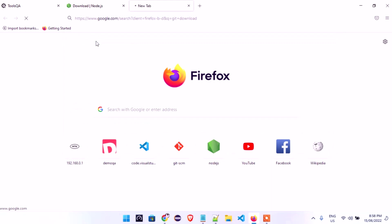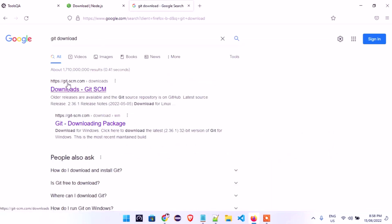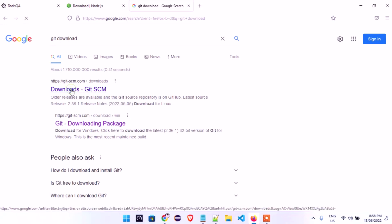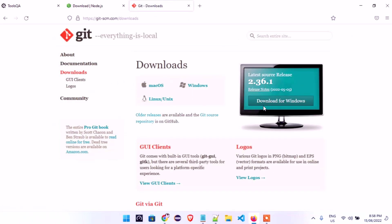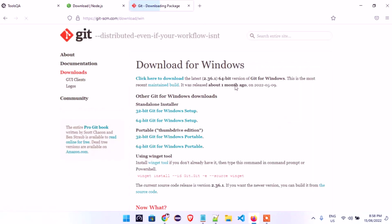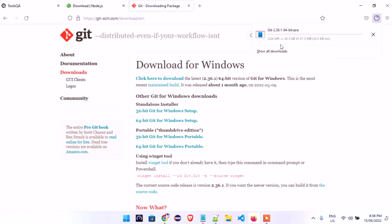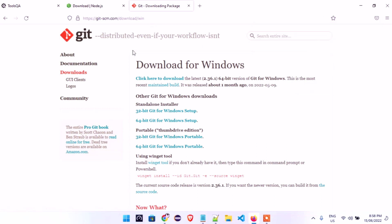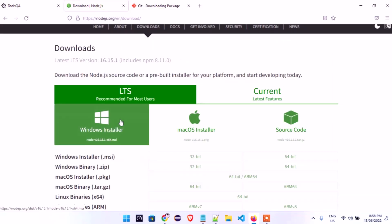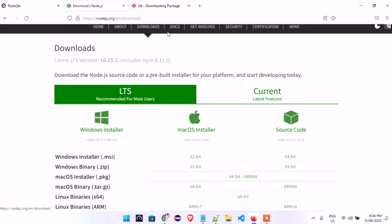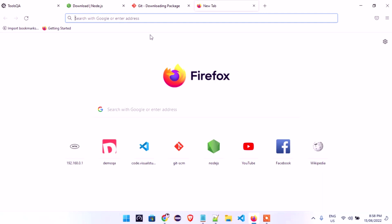Search 'Git download' and go to the website git-scm.com. Once you're there, if you are on Mac click the Mac option; if you are on Windows, click here and then click 'Click here to download.' It will start downloading. I already have it, so I won't re-download. Once done, just click install and follow the default procedure — click Next, Next, Next and you're done. The last tool is VS Code.